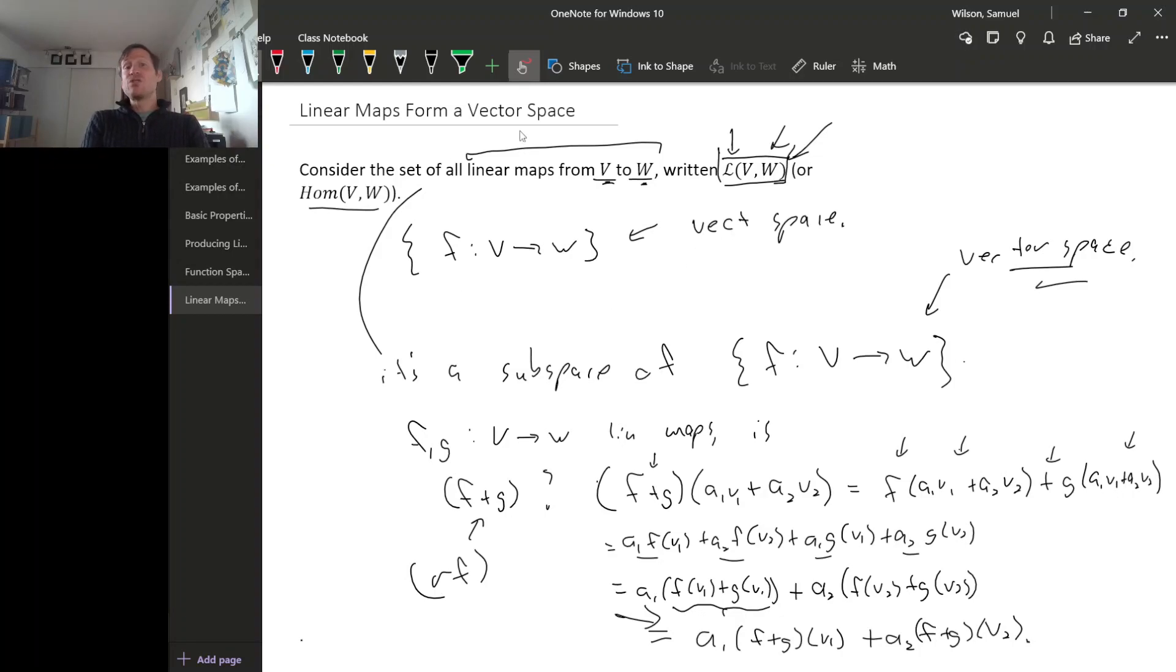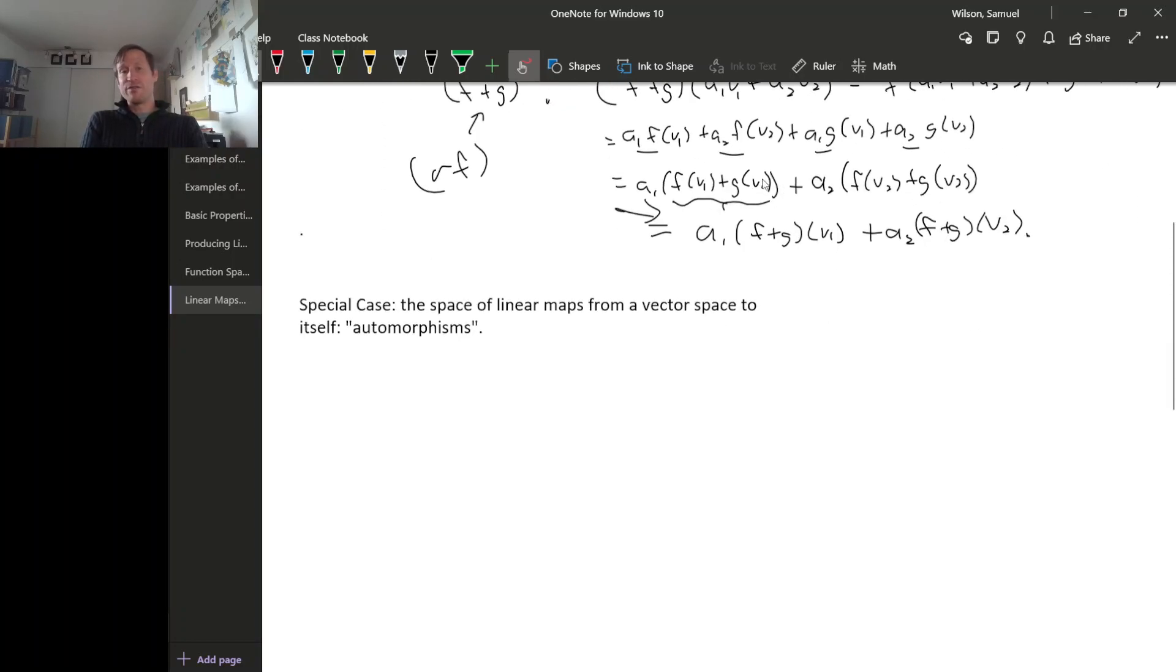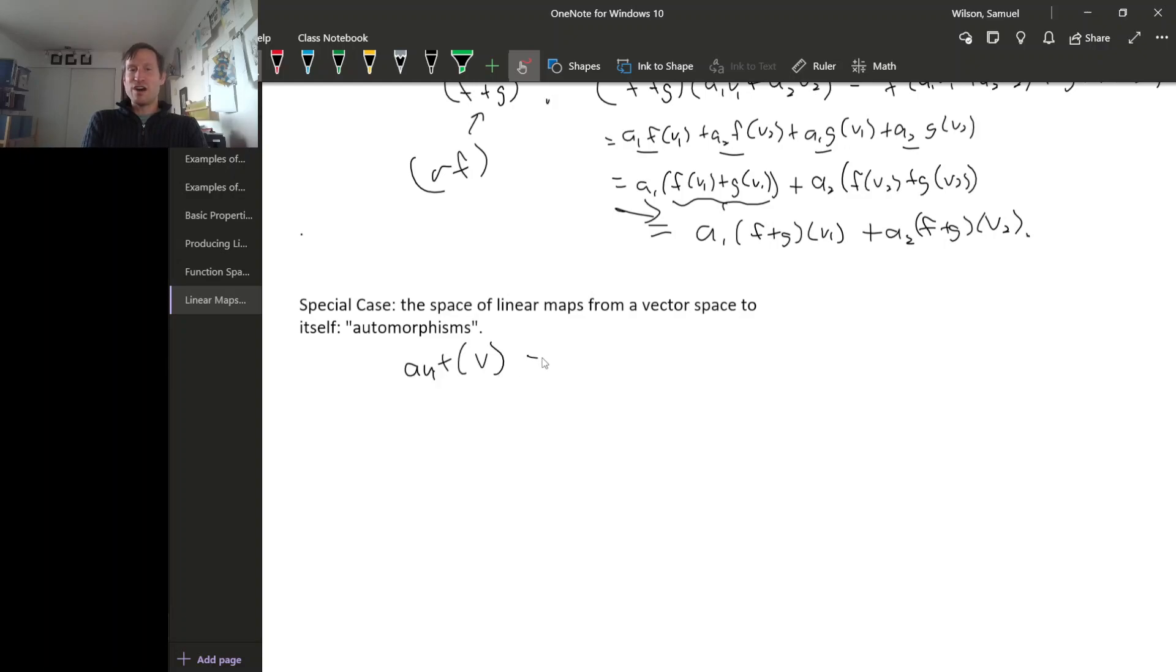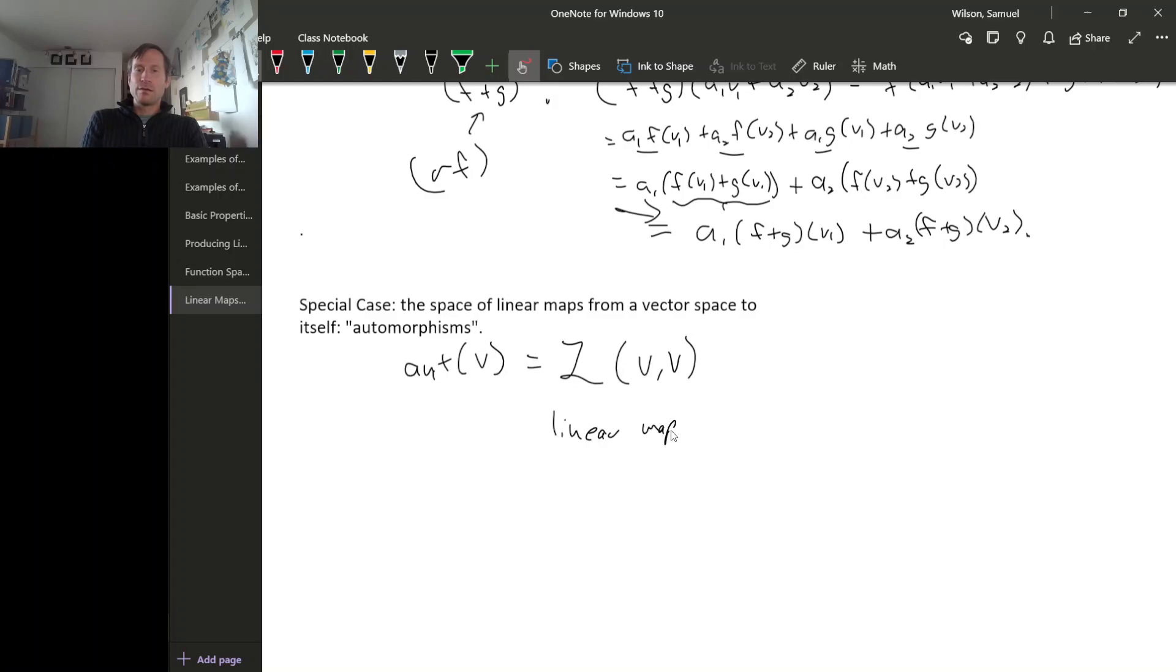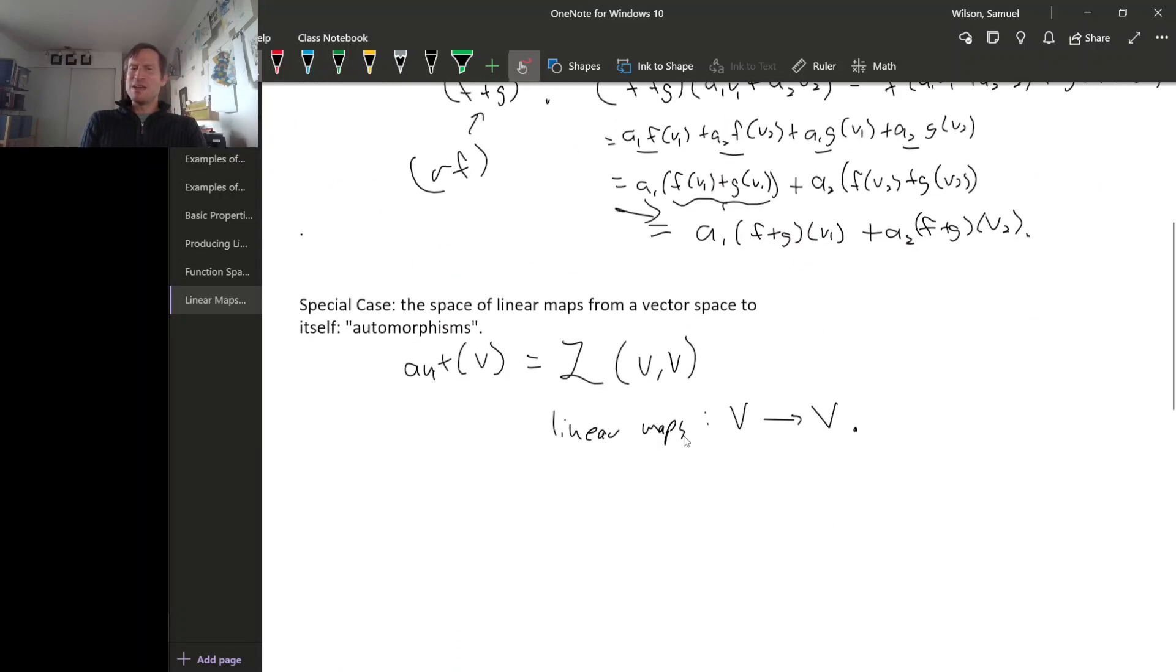So one special case of this kind of function, this space of linear maps from one vector space to another, is when the vector space V and W are actually the same. So those are called automorphisms. Automorphisms, I guess I'll call them aut V, the collection of automorphisms. This is just linear maps from V to V. So linear maps that have the same range space as domain space. And as important as these function spaces, these linear map spaces are, the spaces of automorphisms will turn out to be doubly important. And we'll see that in the coming weeks.